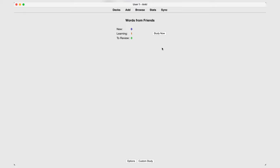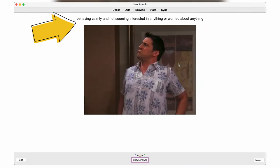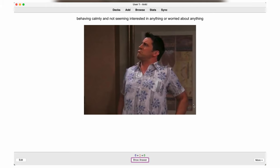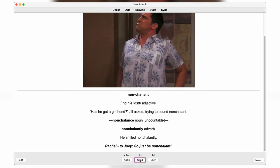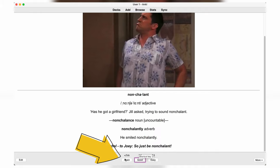To learn and review your cards, click on study now. Read the definition, look at the picture and try to recall the word, or better yet, the whole collocation or sentence. Then click on show answer. If you guessed correctly, select good; if not, again. As simple as that.